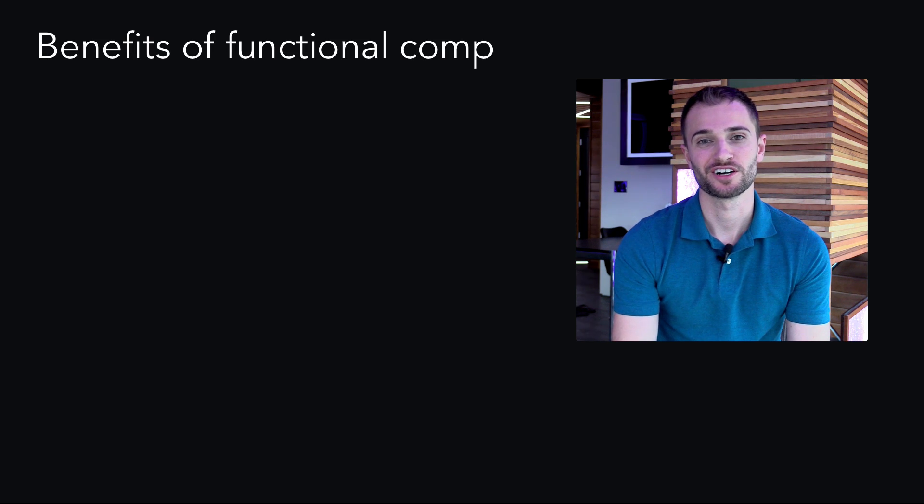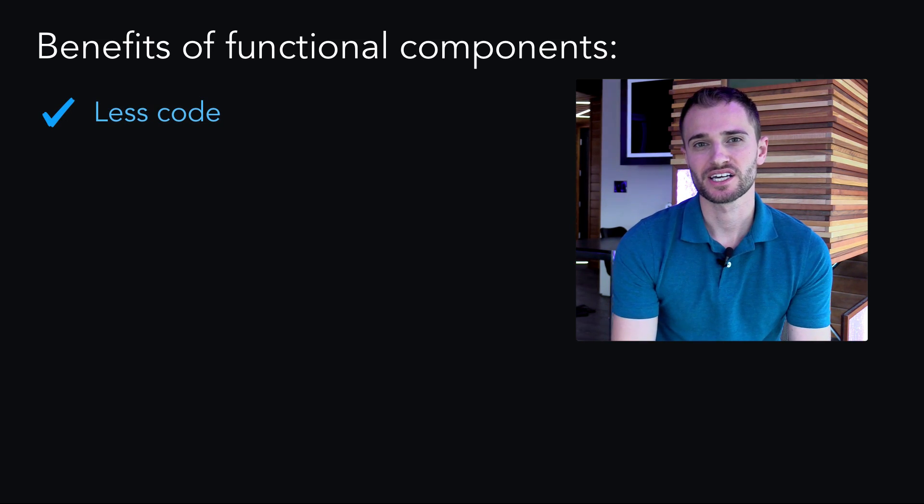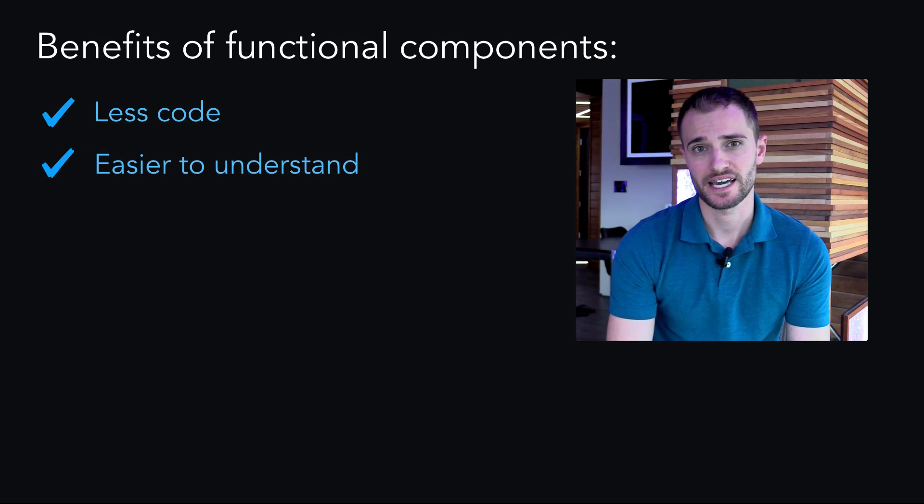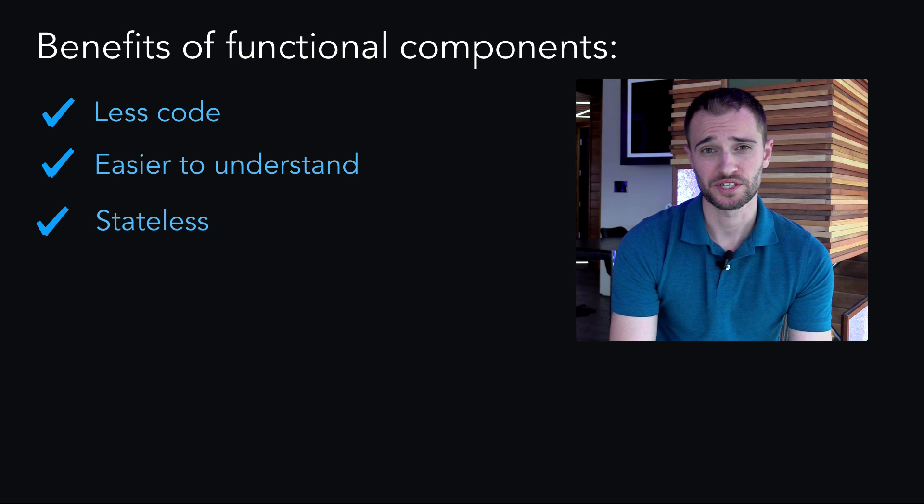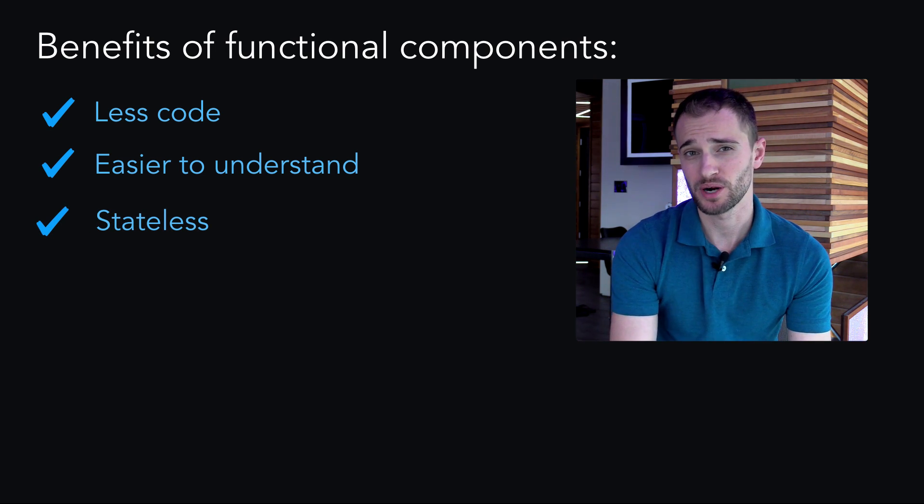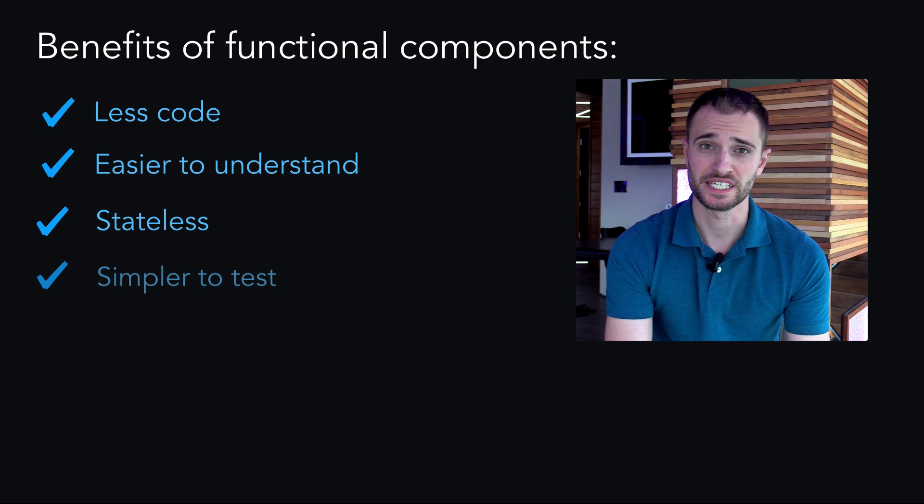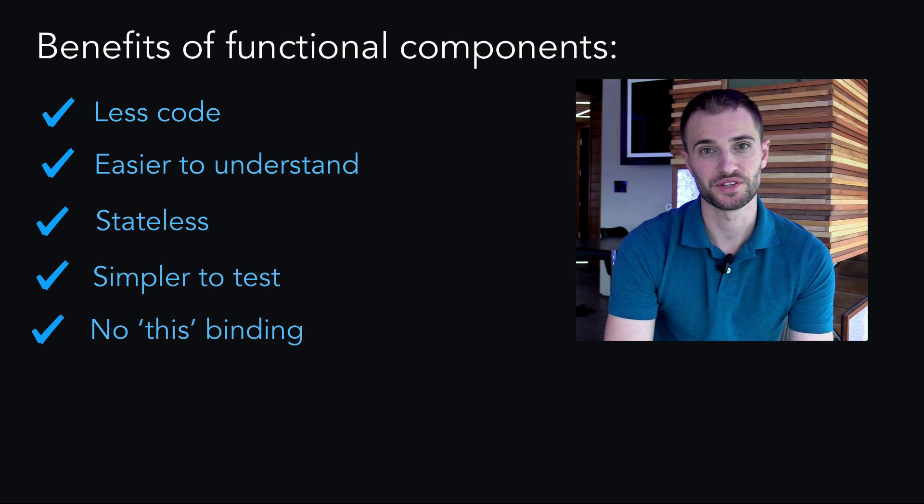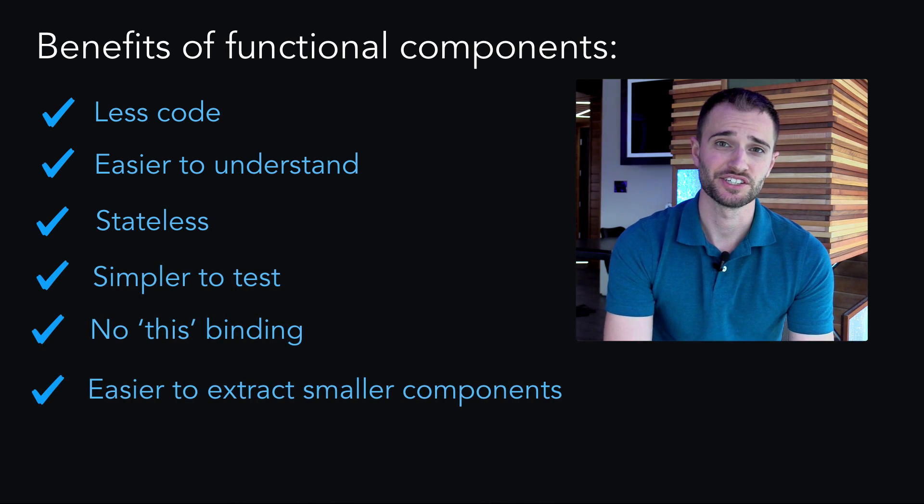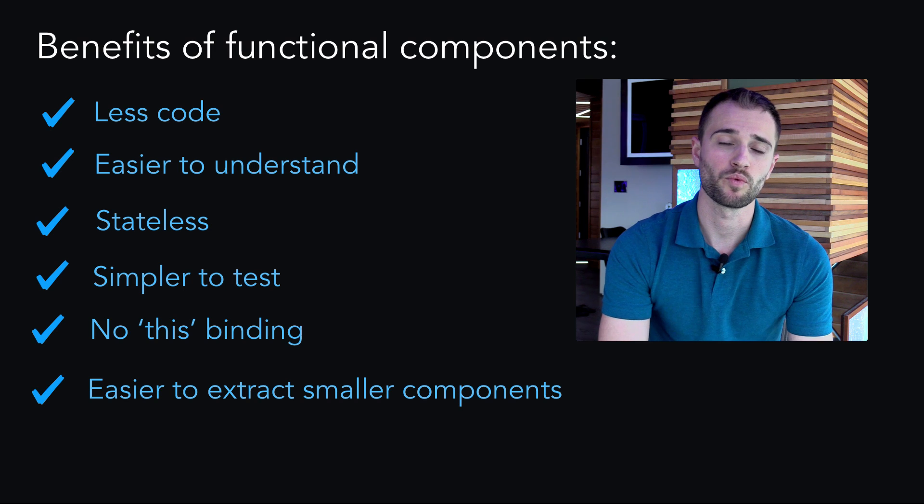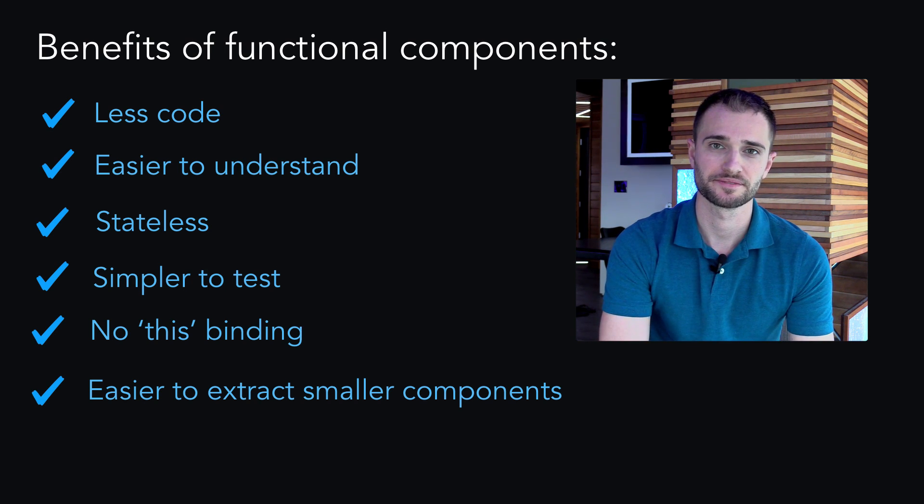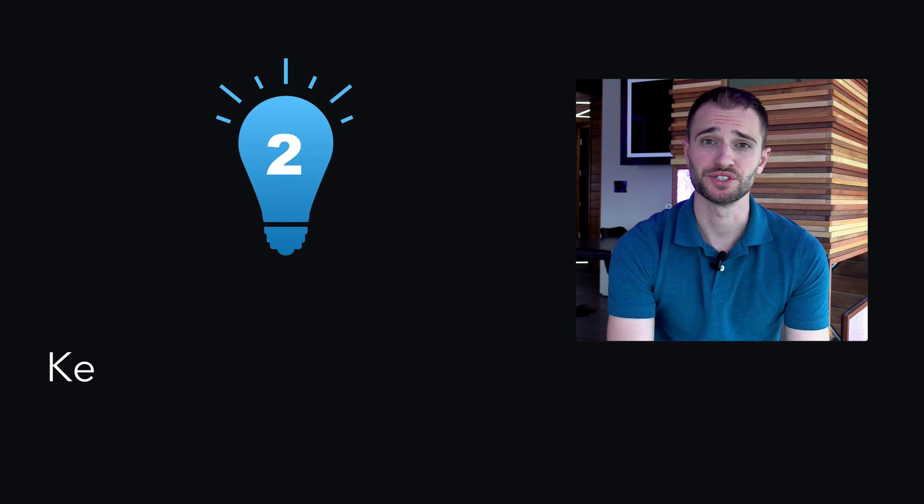The benefits of functional components are there's less code, so it's easier to understand. The component is stateless, so you don't accidentally store state on a component that you shouldn't. The component is simpler to test. There's no this binding. And it's easier to see when and where to extract smaller components. Which leads me to tip two.